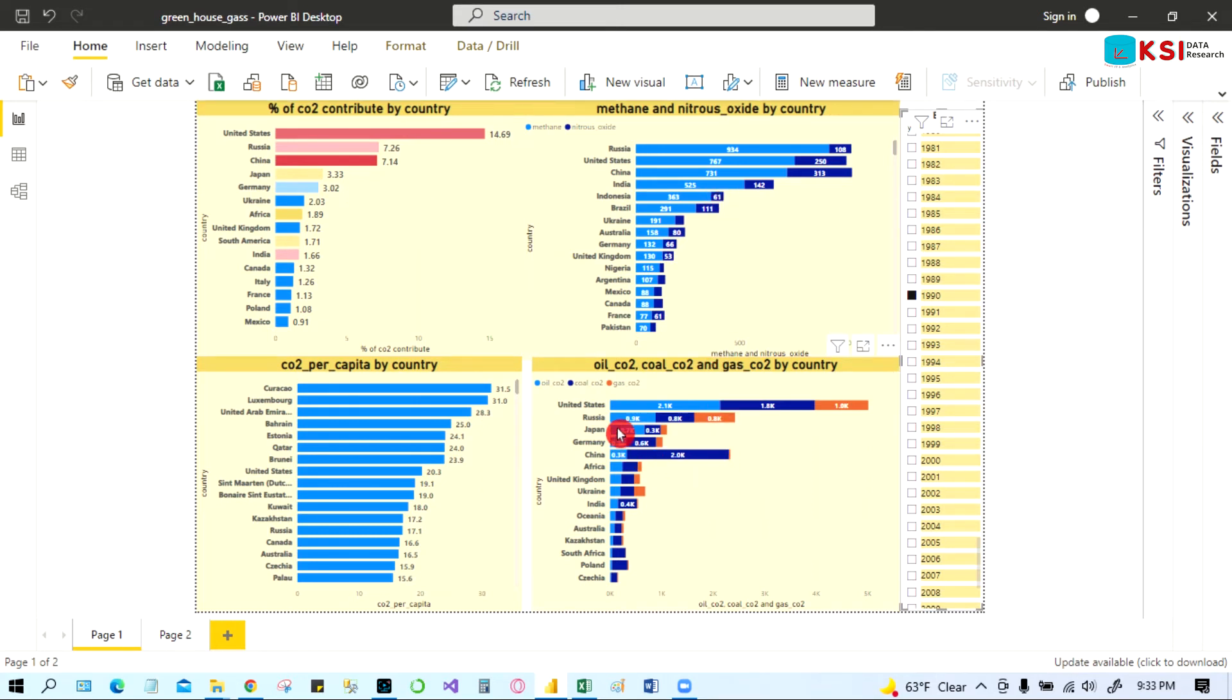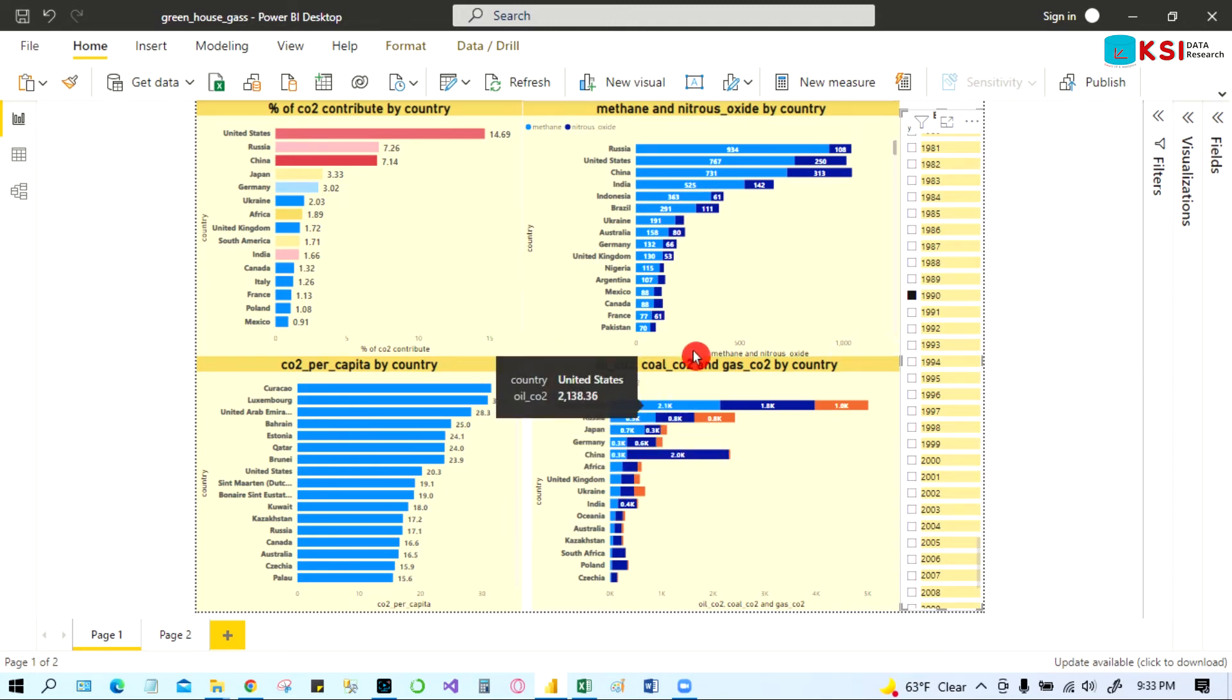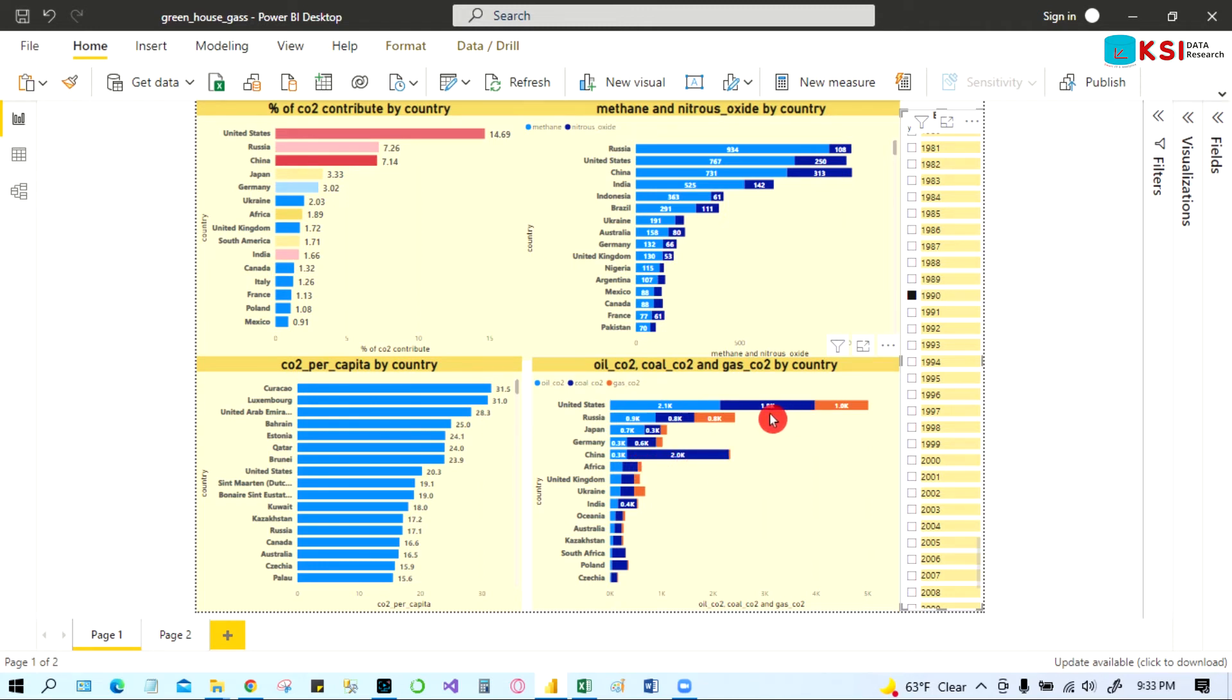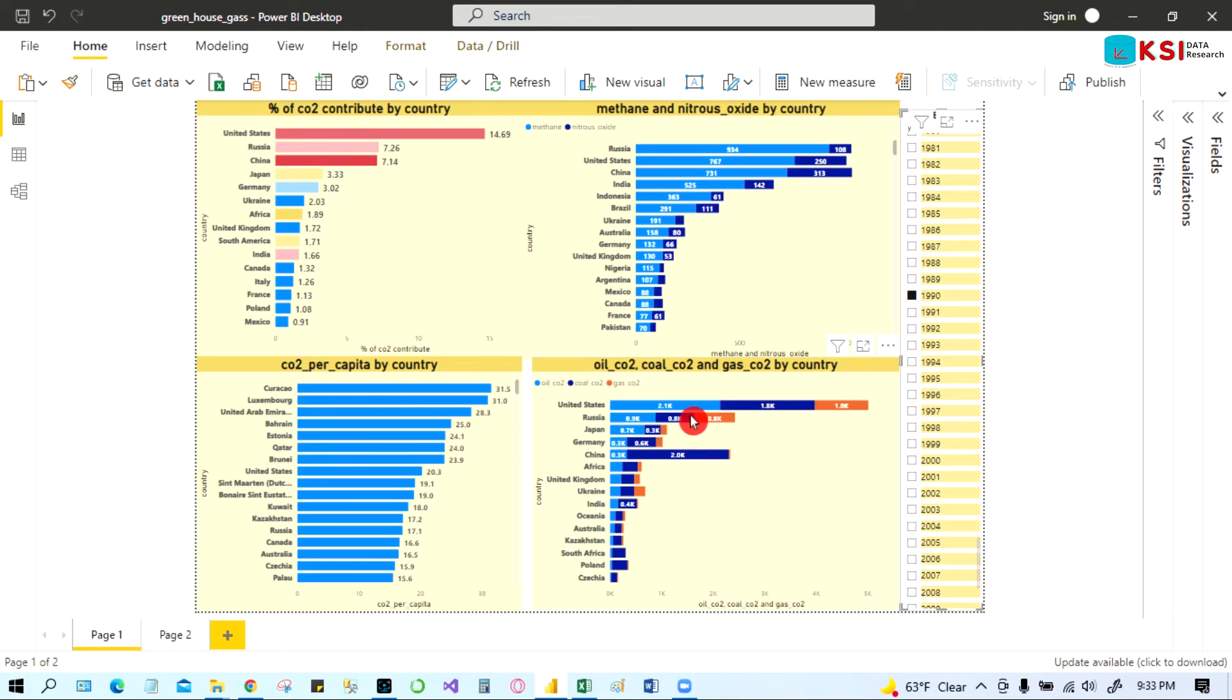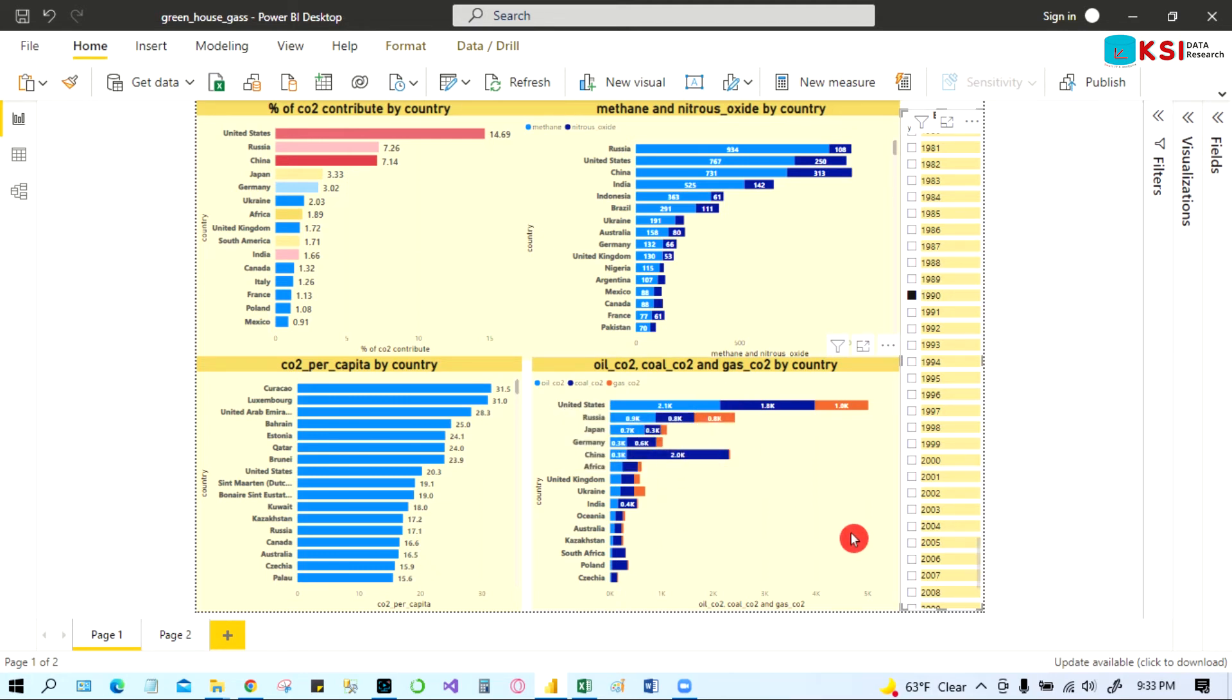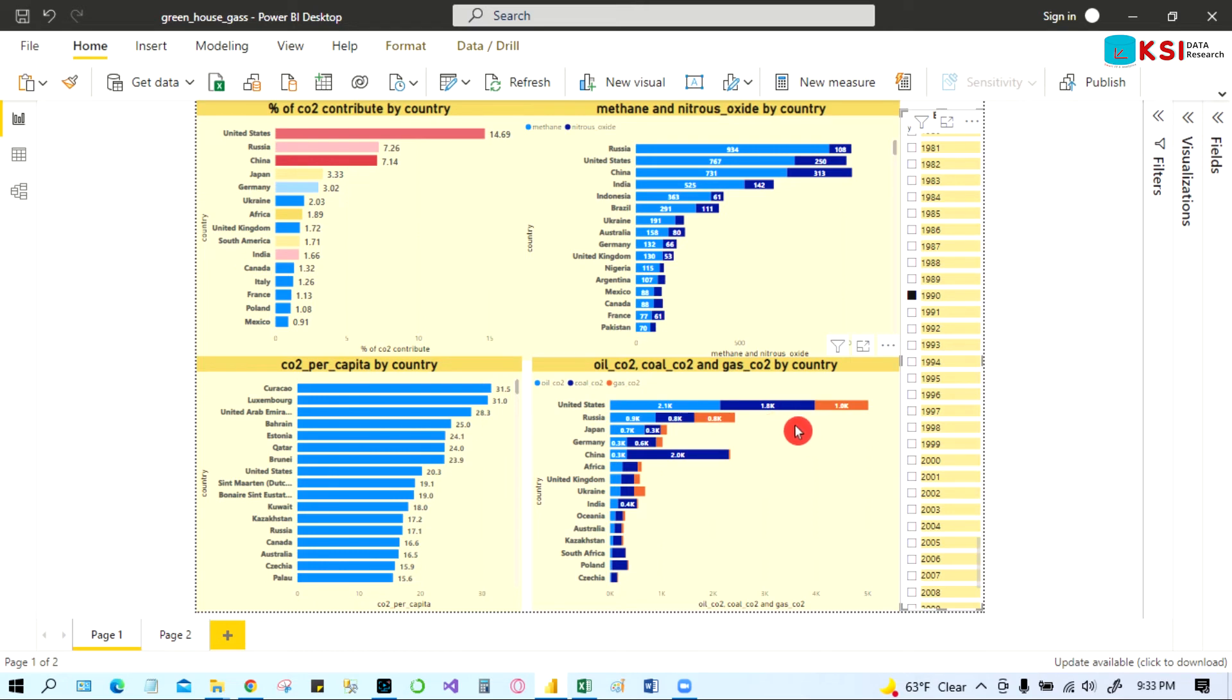And also you can see 20 years ago China did not burn that much coal, but it was still high. It was similar to also United States. But now China is burning coal a lot in current years, but United States slowly got away from burning coal. So there are a lot of information you can see.